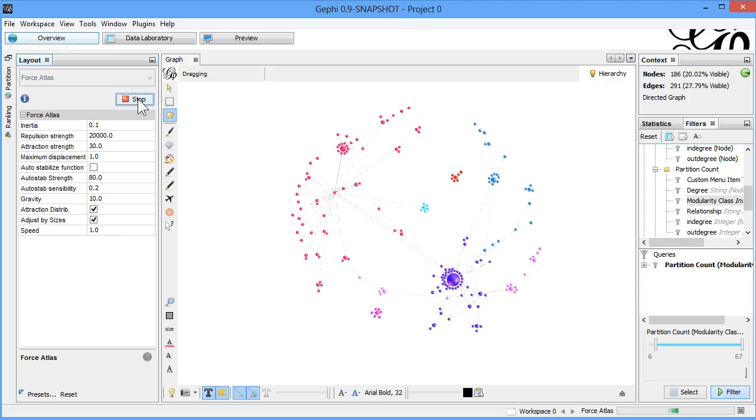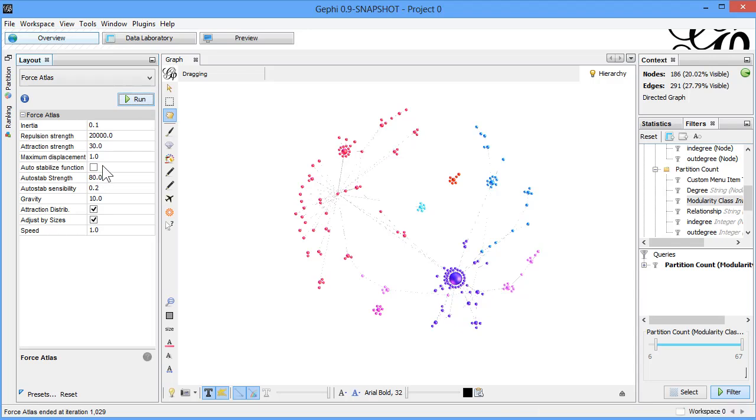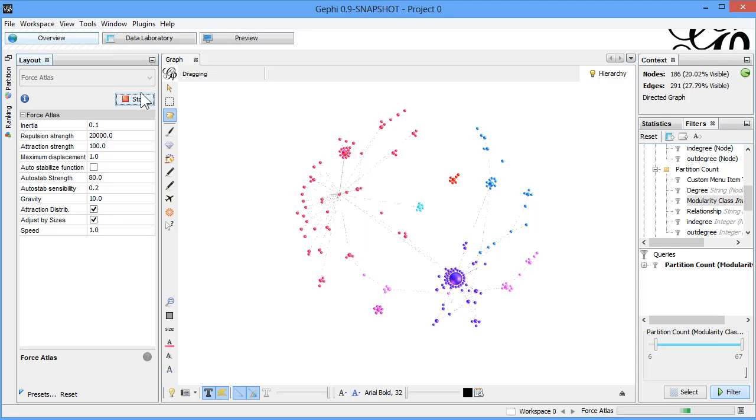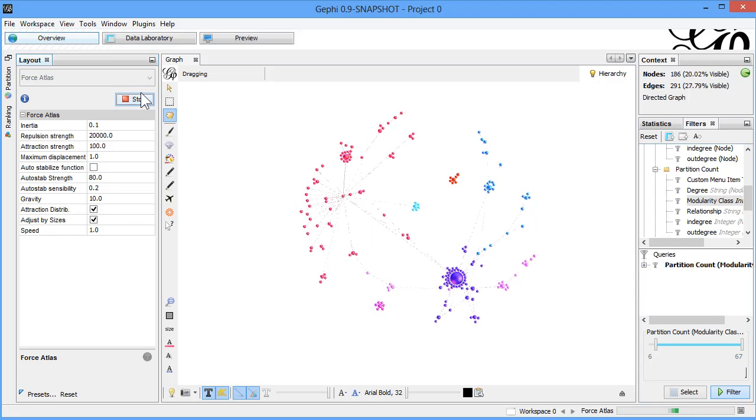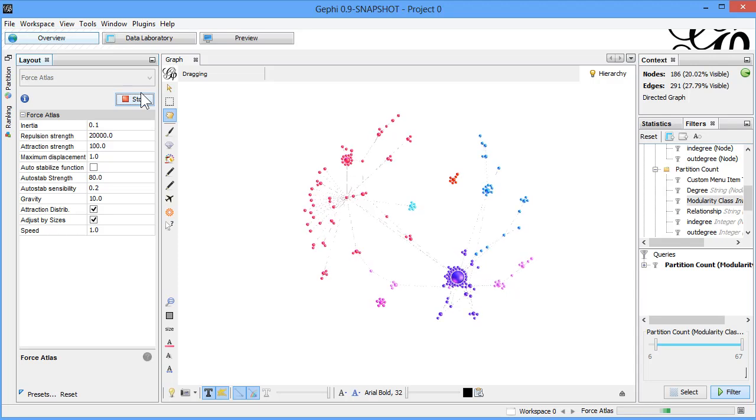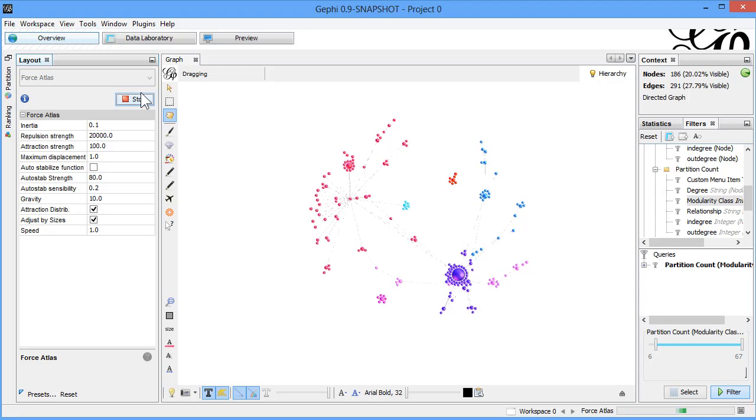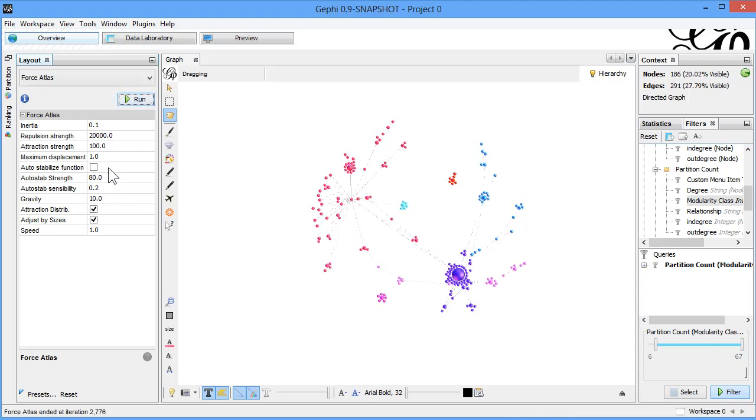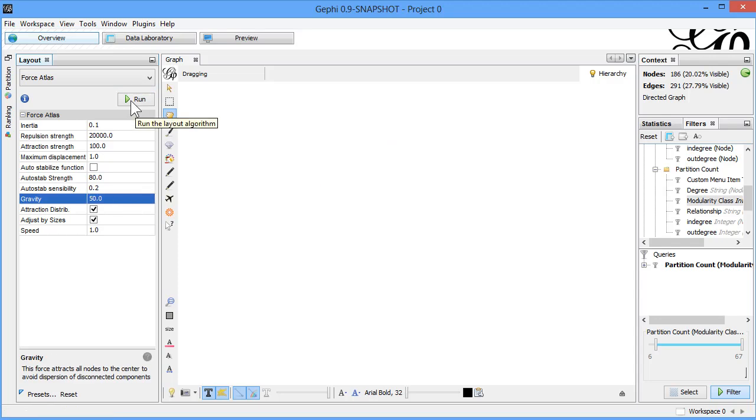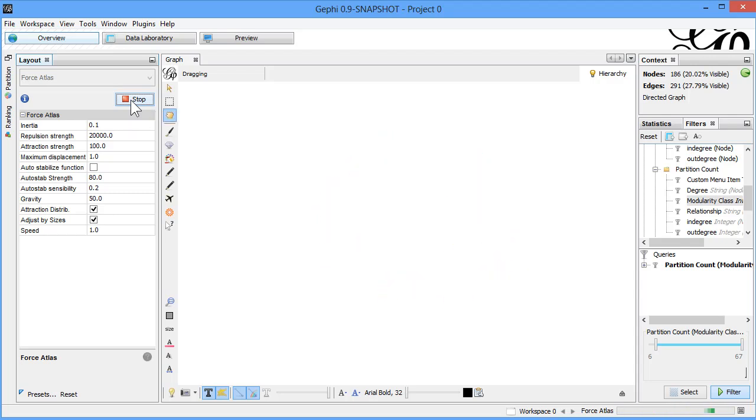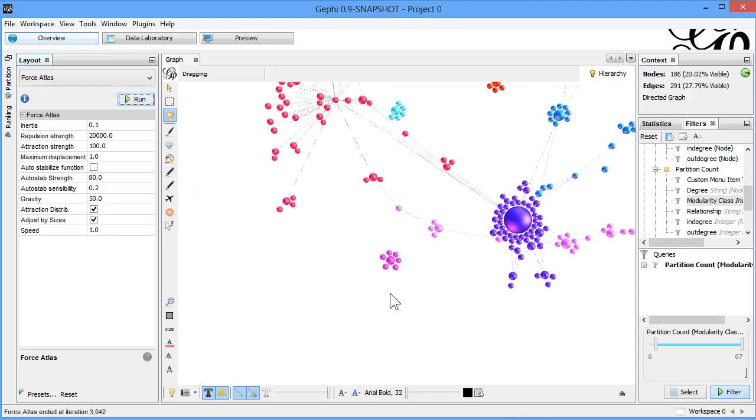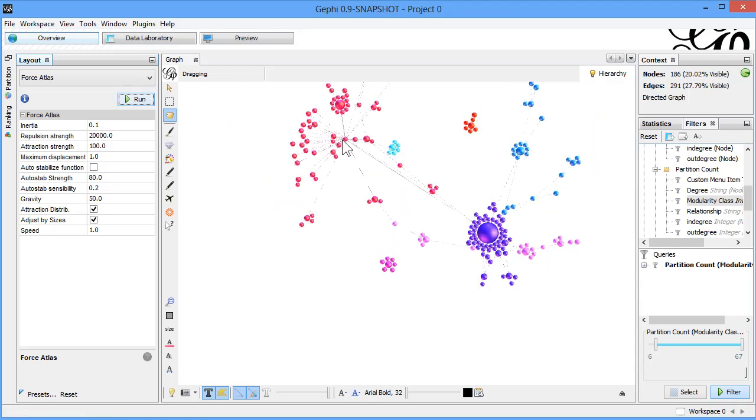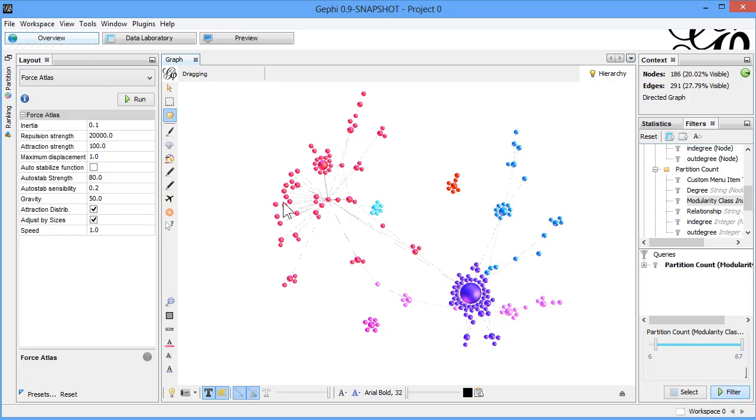Attraction 100. Let it go. And then gravity 50. Nice. Stop it. Now we have here. You see that's the way you beautify your graph. Now we made this way.